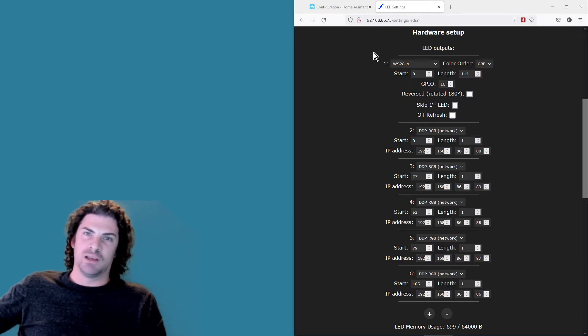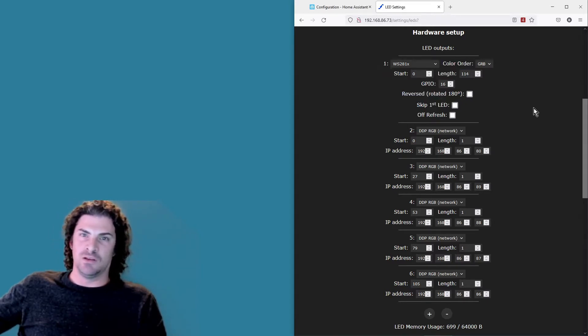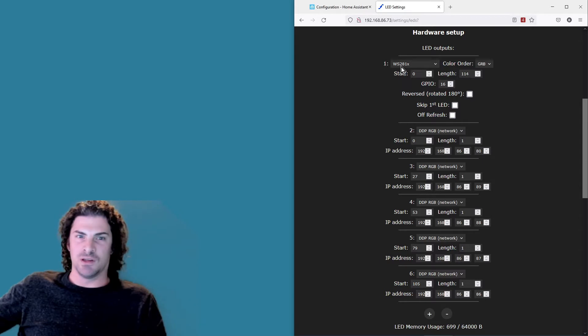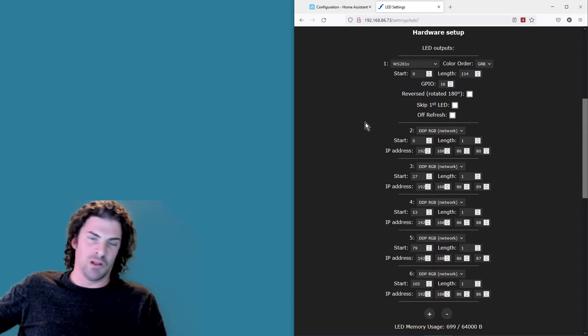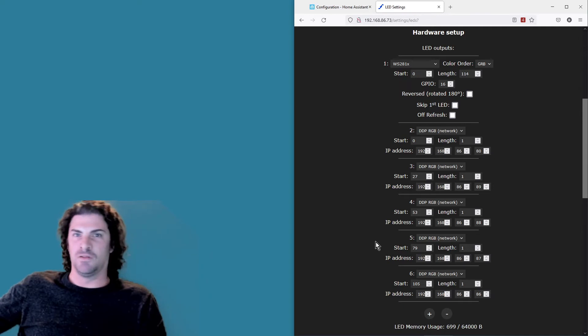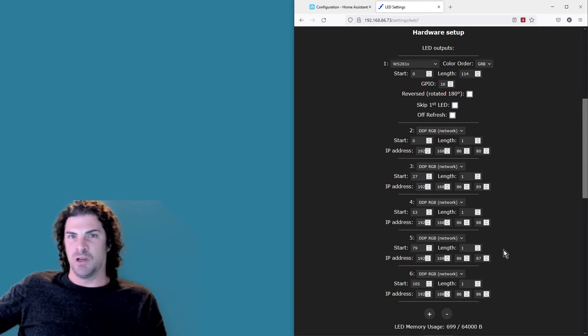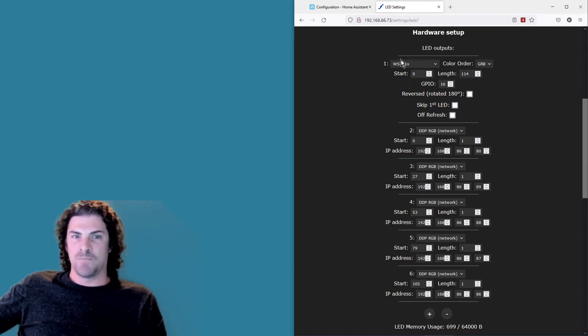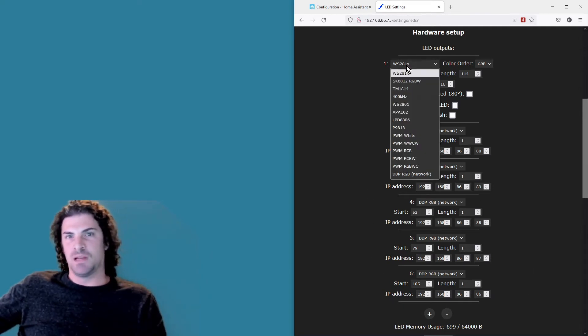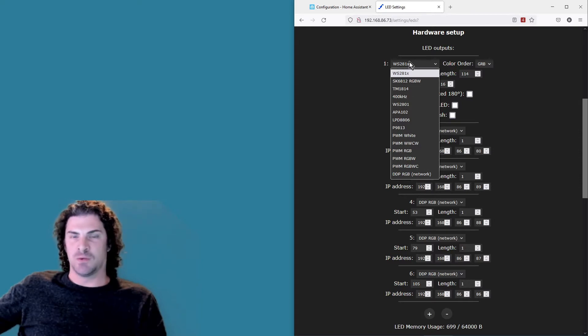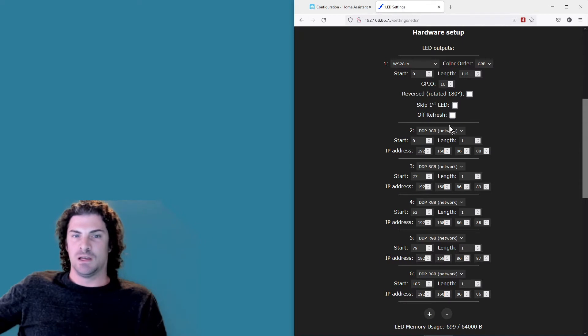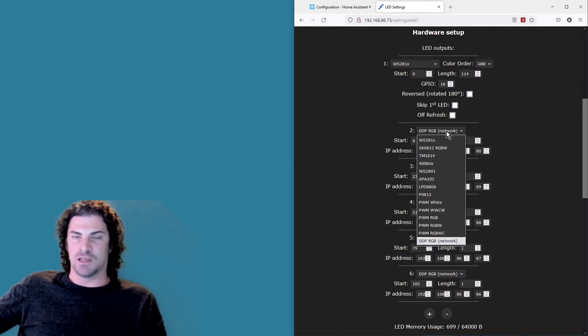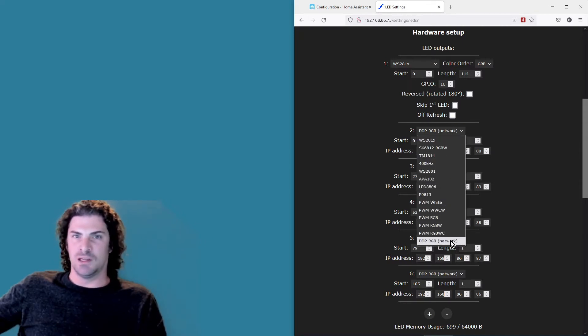So in my case, you can see first I've got the strip across the cabinets. It's a WS2812 with 114 pixels. And then below that I've got all five of the that row of BR30s that's closest to the cabinets. This dropdown here is the first option, and that's where you select what it is. So here, the first one is WS2812, and then that's also the same dropdown where you select DDP RGB network for each of the bulbs that you want to connect.